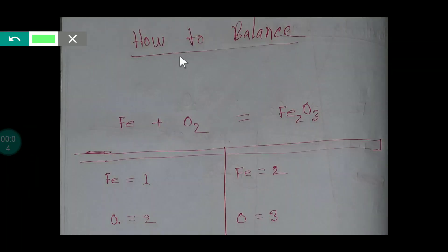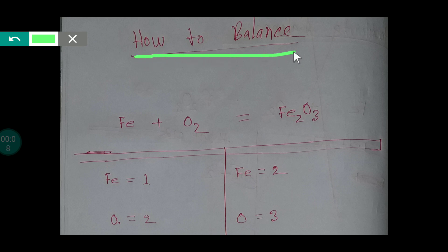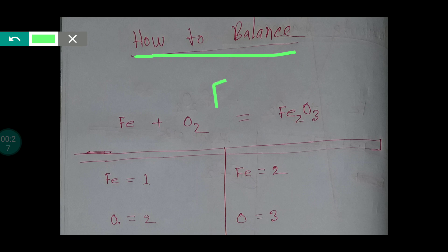Hello everyone, today we are going to learn how to balance iron plus oxygen to produce ferric oxide. First, let me teach you how to write this formula. To write this formula, we need knowledge about the oxidation state of iron. Here, the oxidation state of iron is 3+, which is ferric iron.